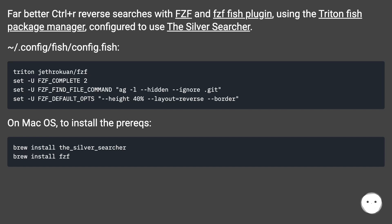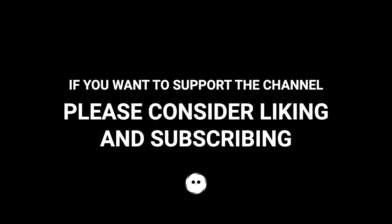On macOS, to install the pre-rex... If you want to support the channel, please consider liking and subscribing.